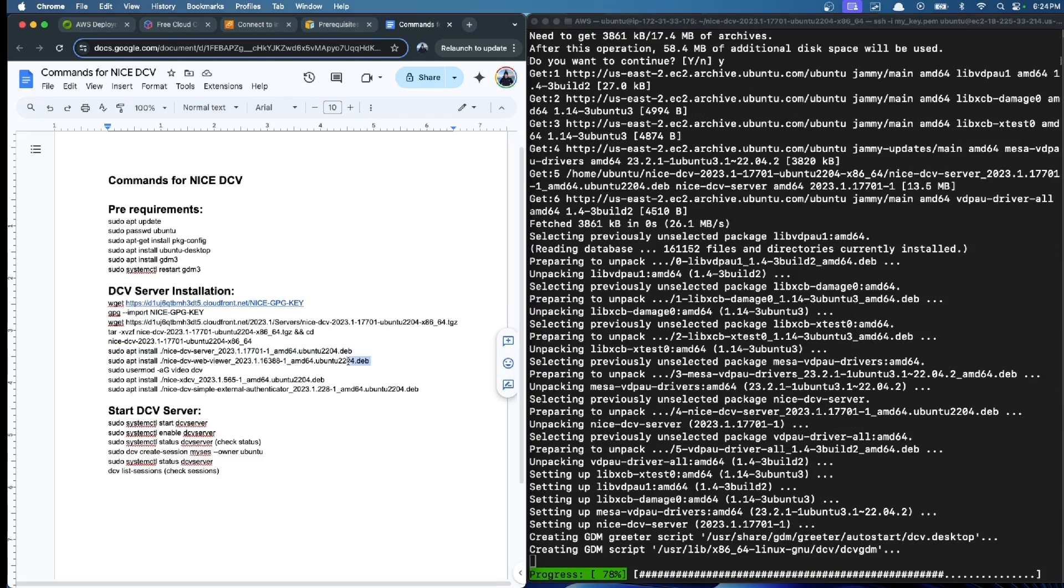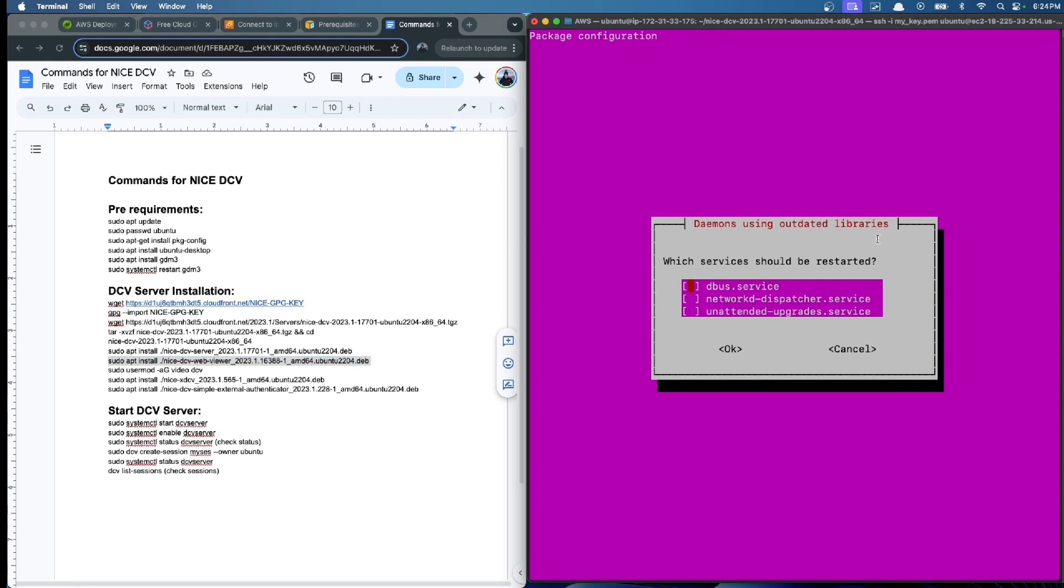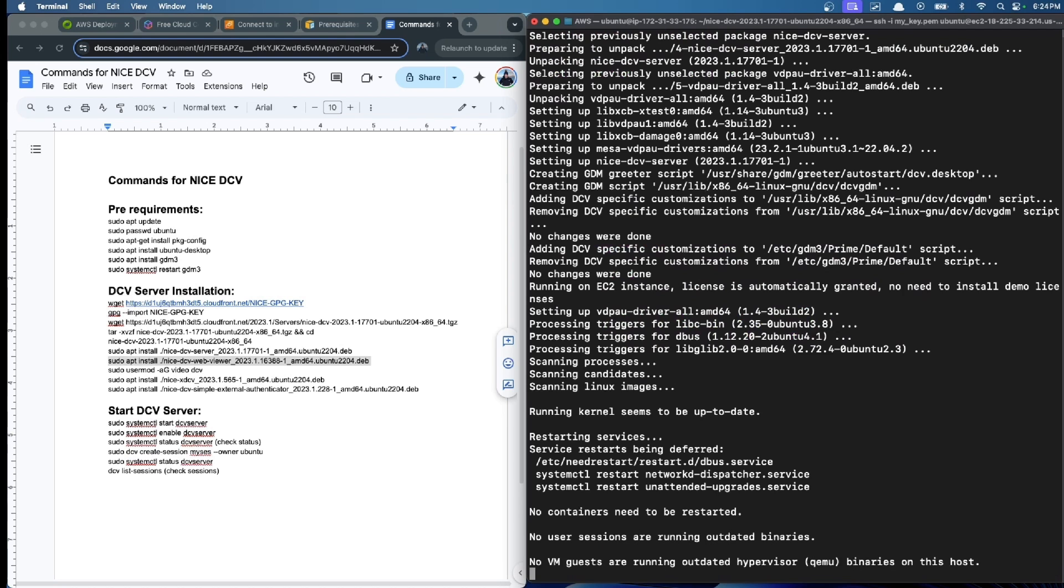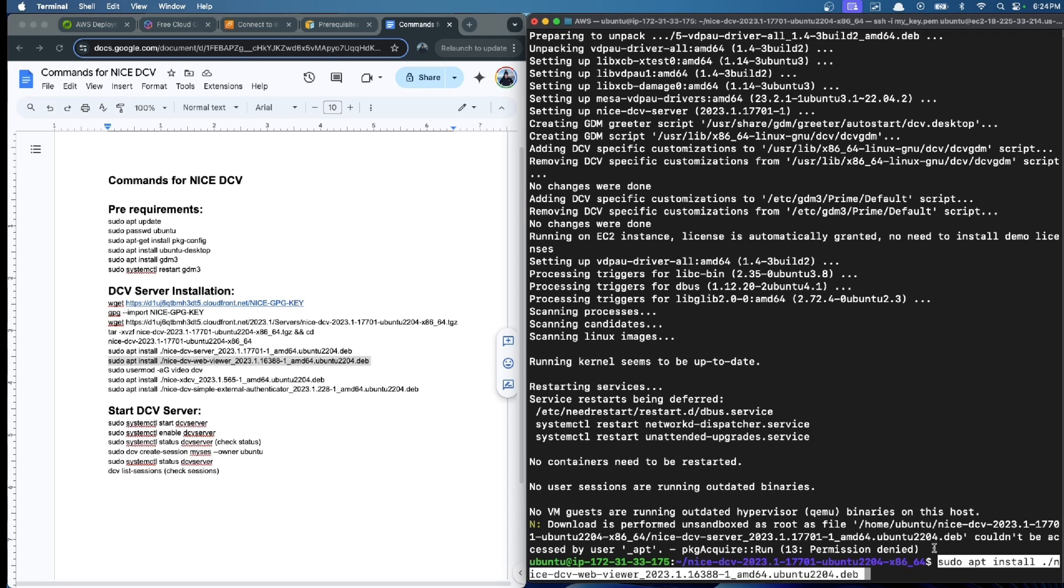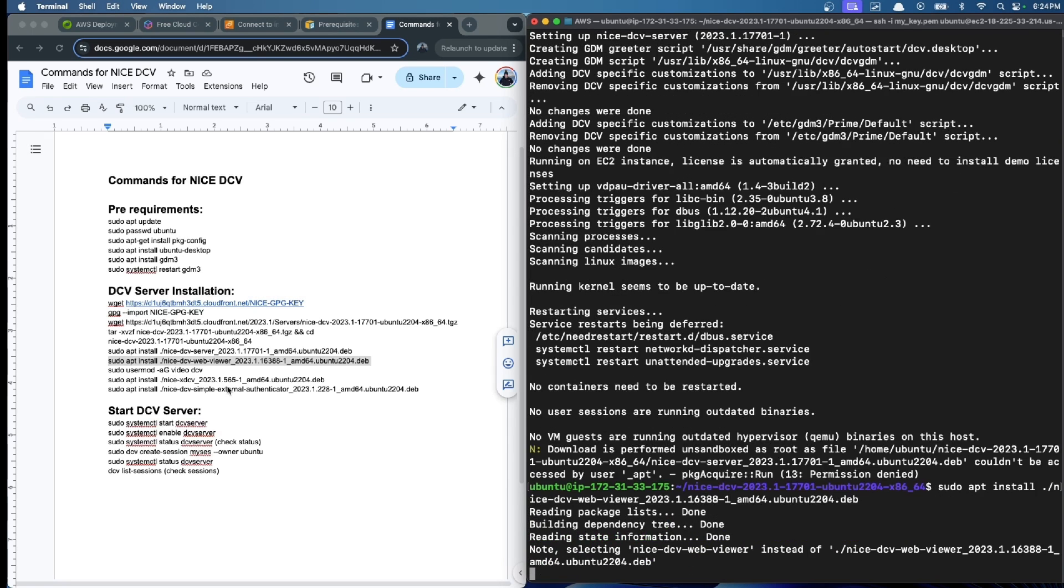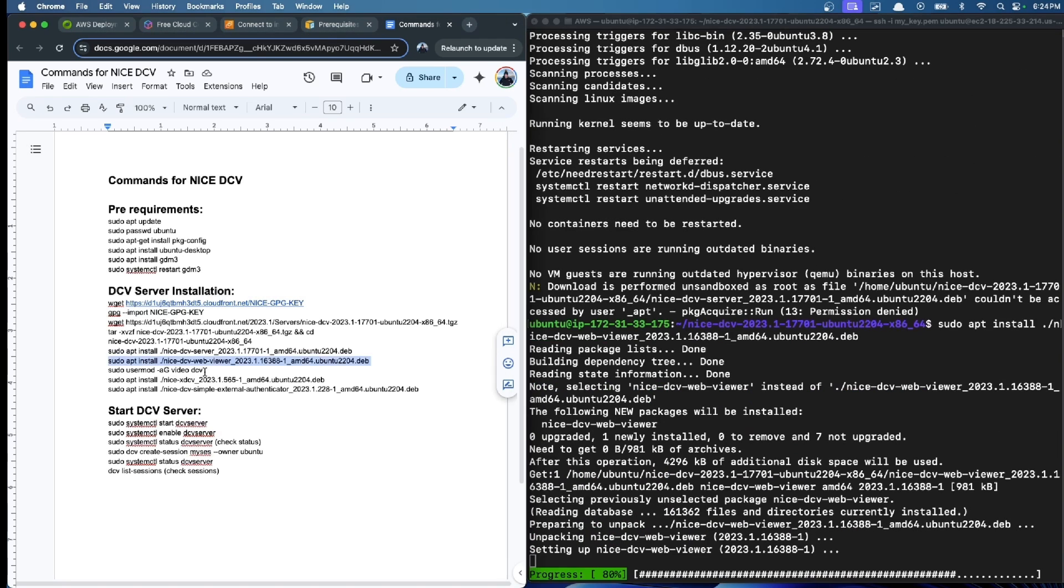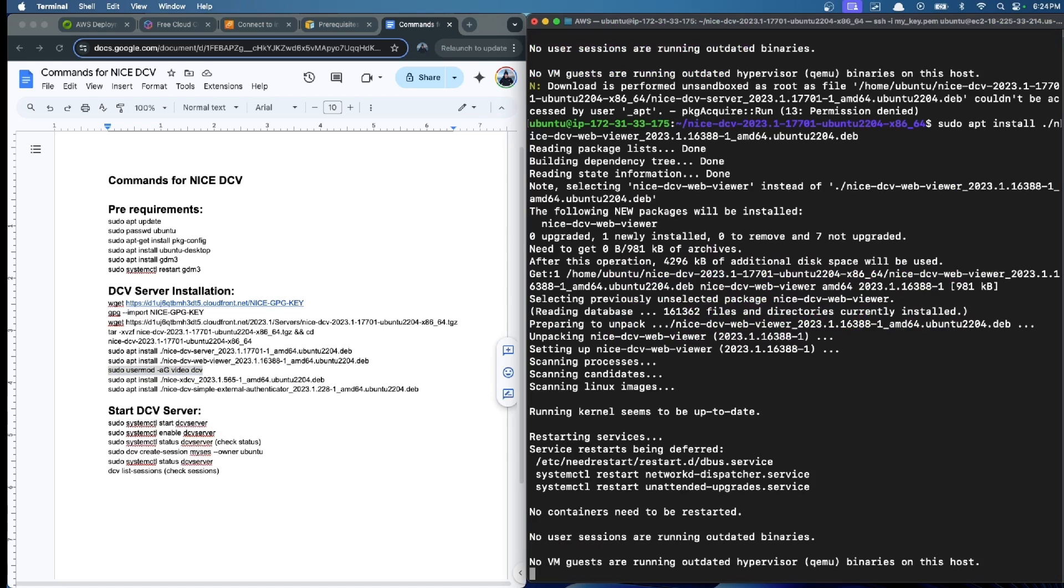Click yes. Now we will also want the DCV web server viewer. Remember, every time we just press enter. Now we continue with the web viewer that is important in our case.